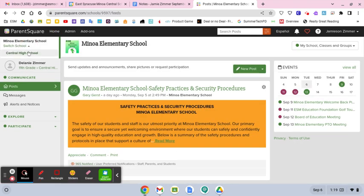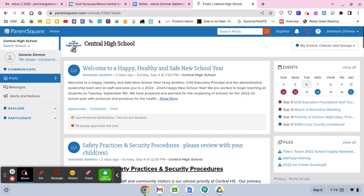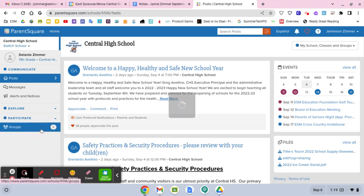If I go back to Central High School, I go to participate, I go to groups.